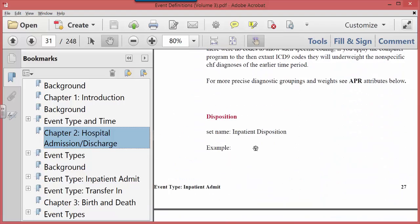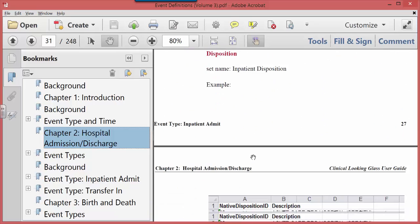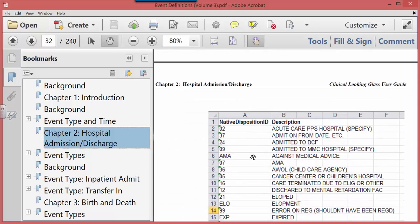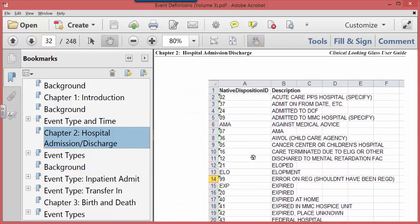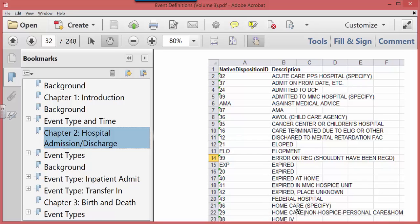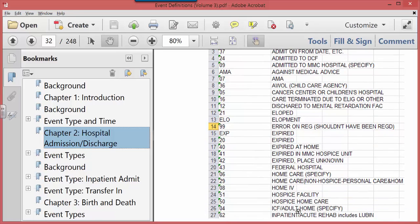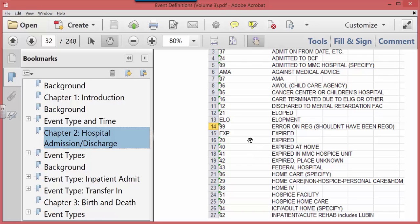And here's disposition. You find things like eloped, expired, went on a home IV, went to a hospice. So if you're trying to find out which events you have, which event types, which events attributes you can choose from, this manual is particularly useful for you.